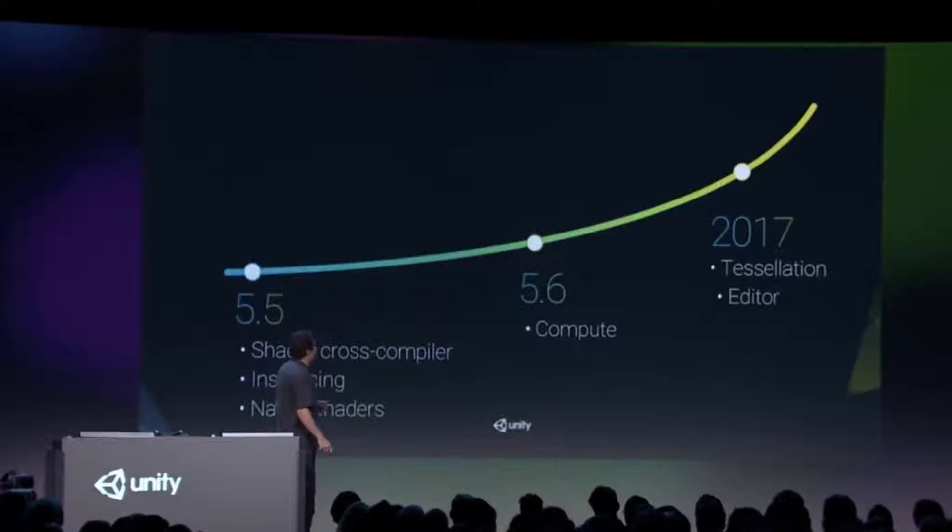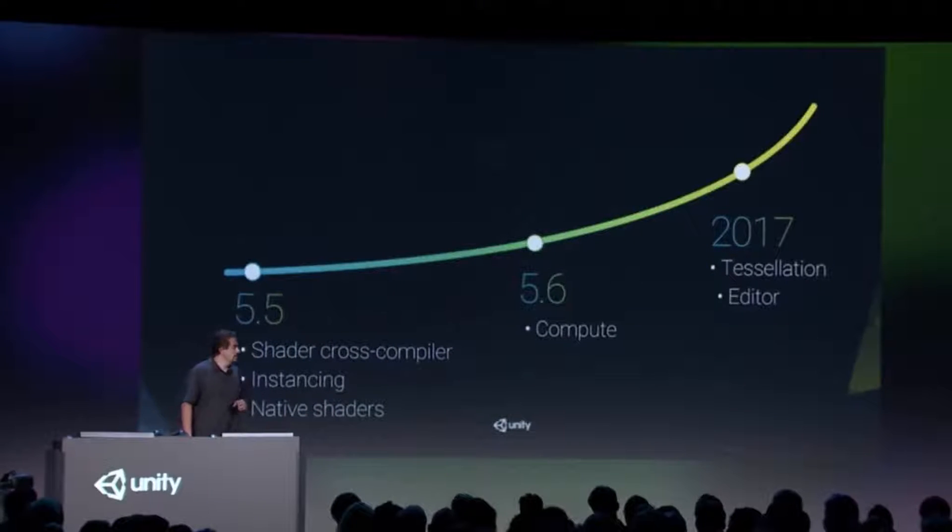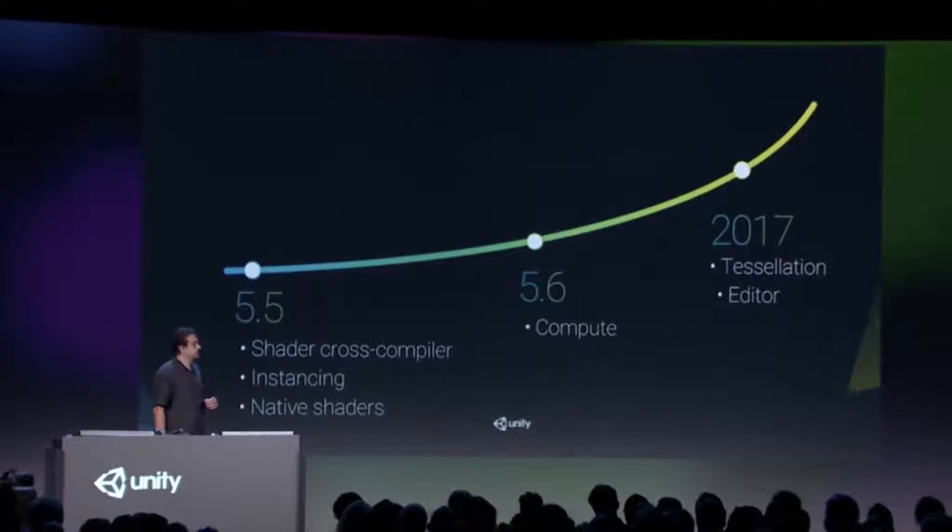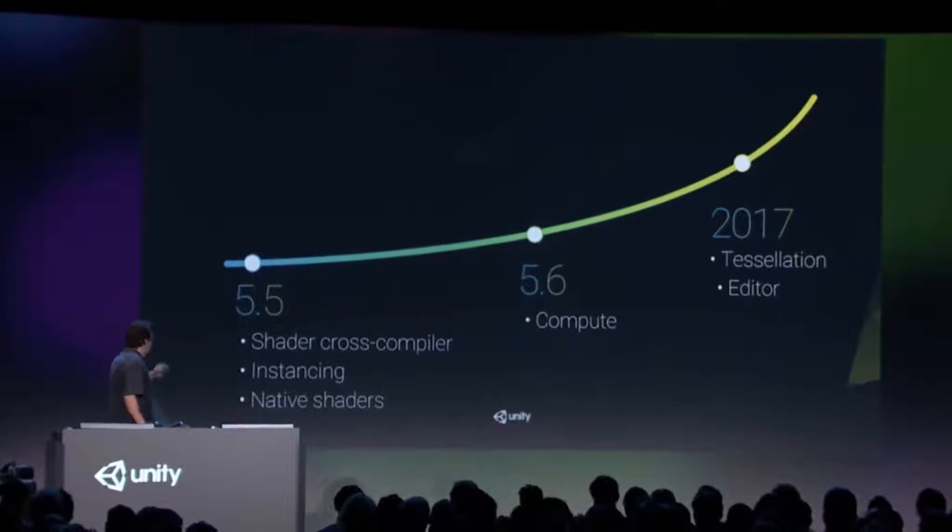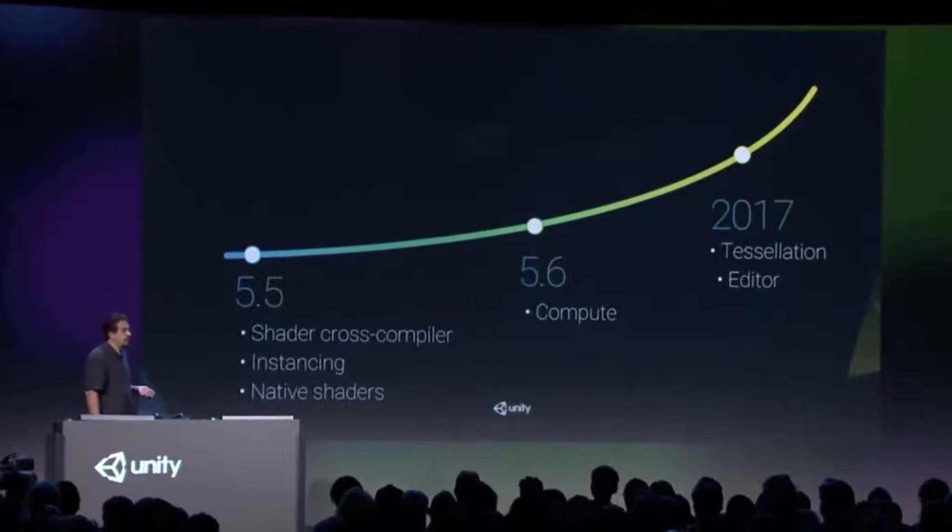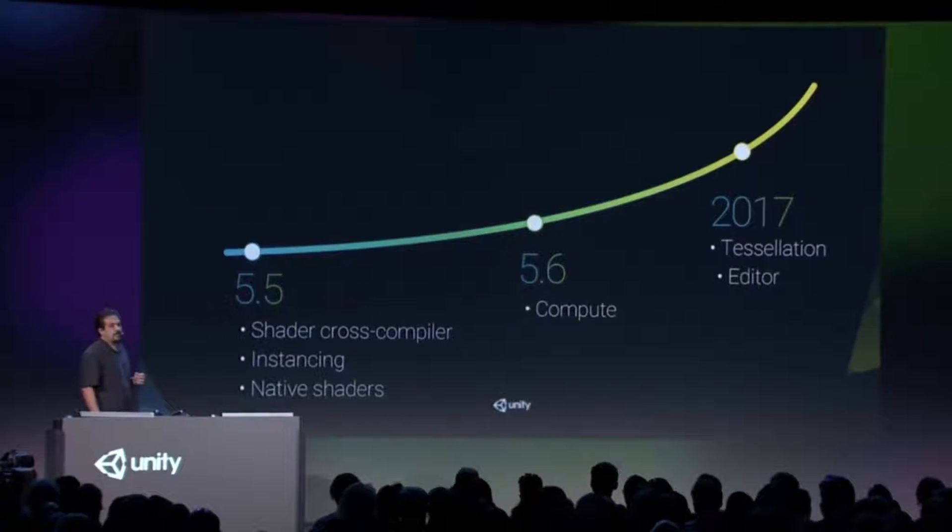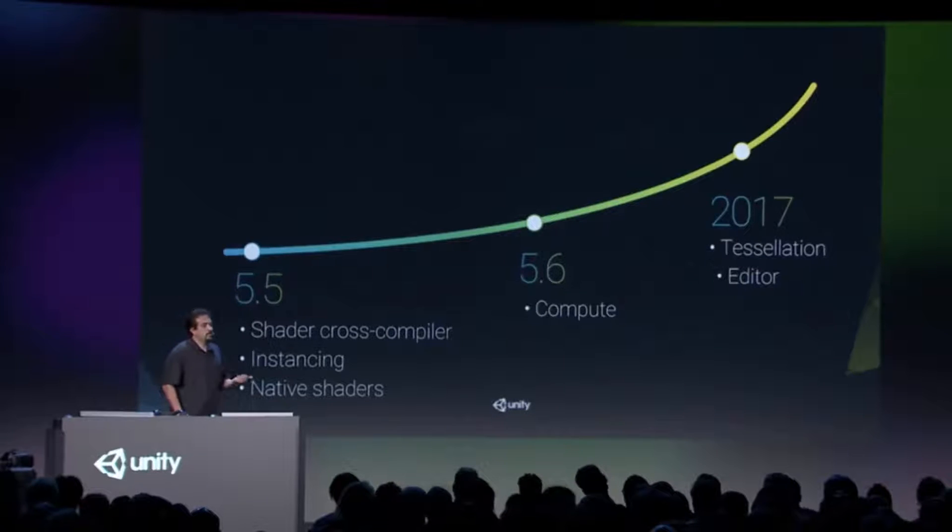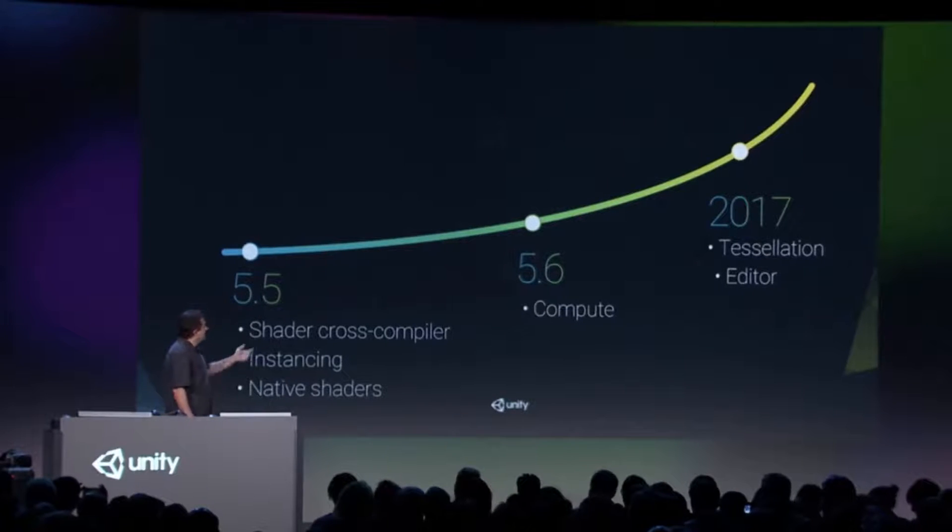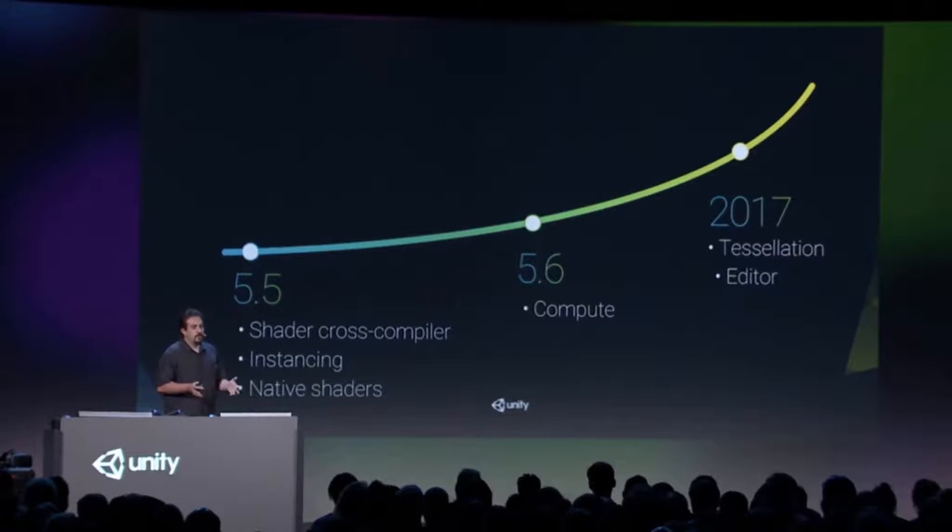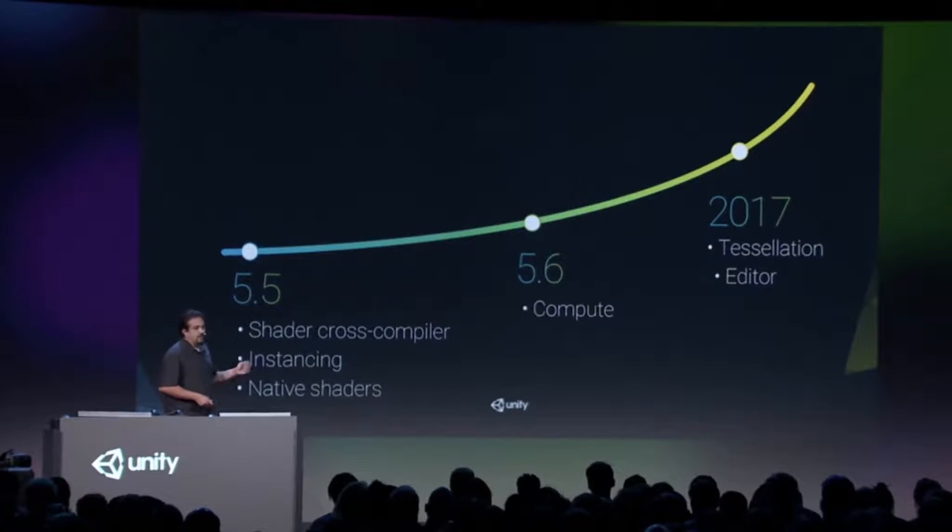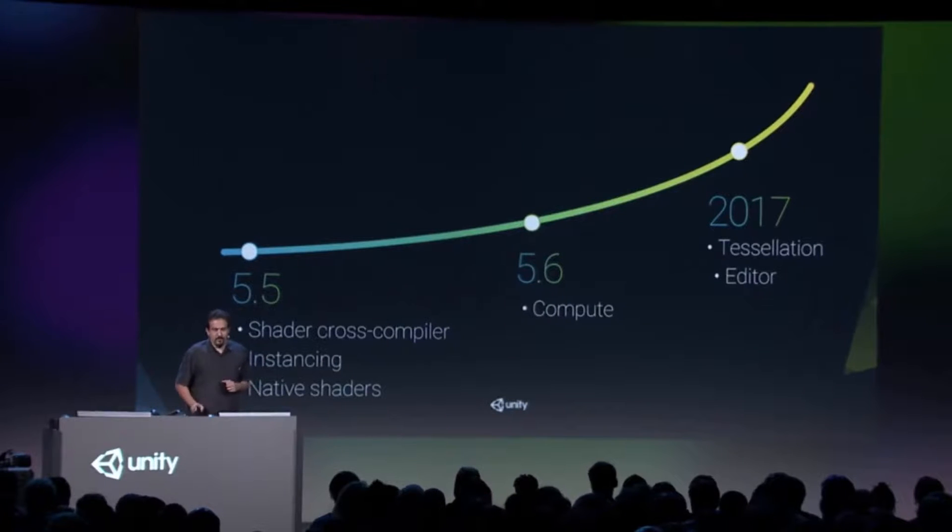I wanted to bring up this timeline here to show you how we're planning on rolling these features out in Unity. In 5.5, we've upgraded our shader cross-compiler, which basically opened up the door for instancing and native Metal shaders. It also opened up the door for compute in Unity 5.6. Later in 2017, we'll bring you Tessellation and the editor as well. That's the timeline and what we have to look forward to.